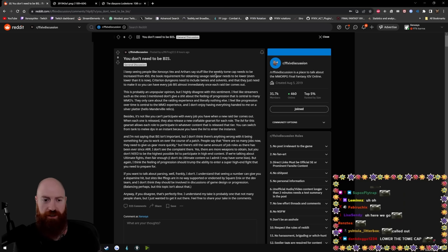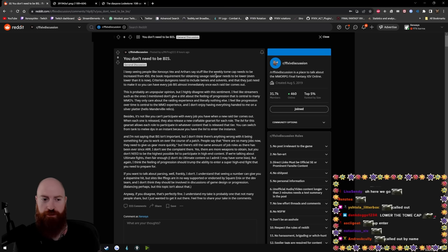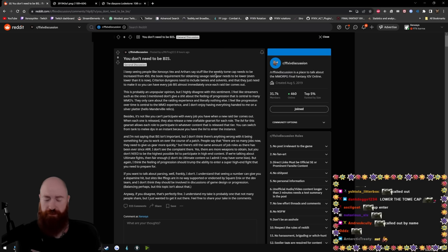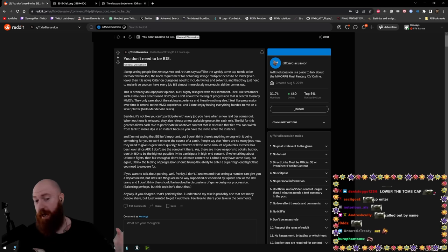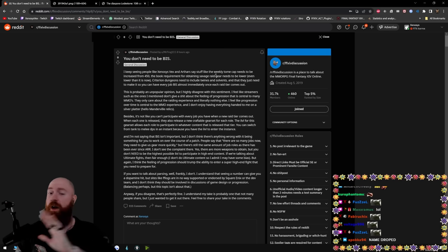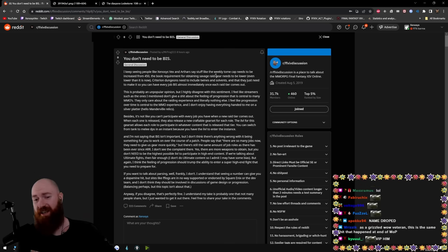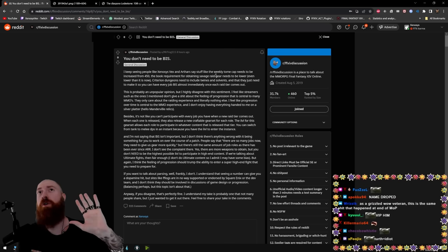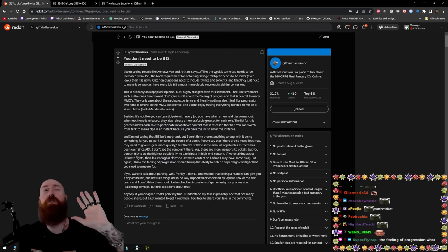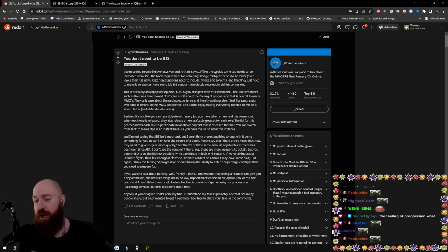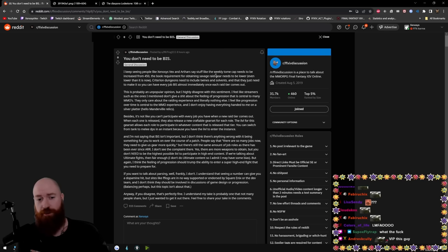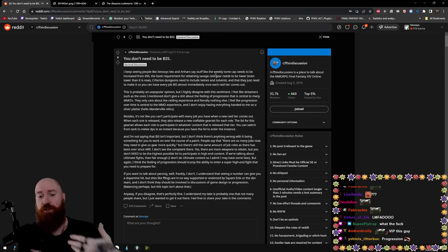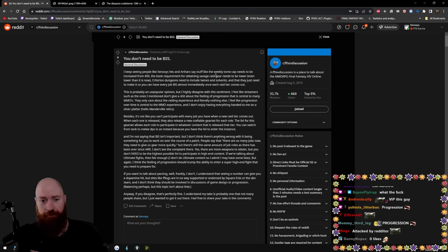I feel like streamers such as the ones I mentioned don't give a shit about the feeling of progression that is central to many MMOs. Bro, I'm gonna stop you right there. I played Classic Ion. The entire game is progression. You fucking idiot. Do you even watch my streams? Do you even listen to the things I say?